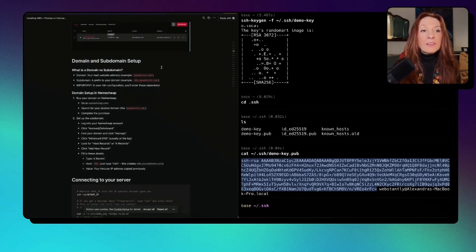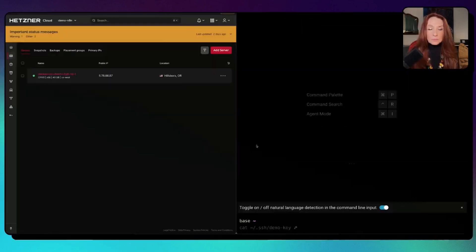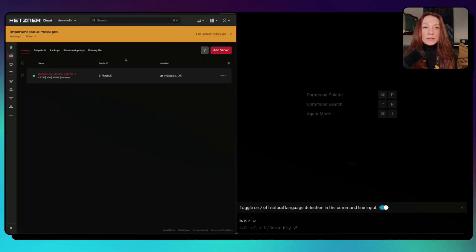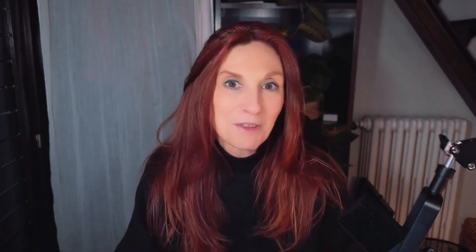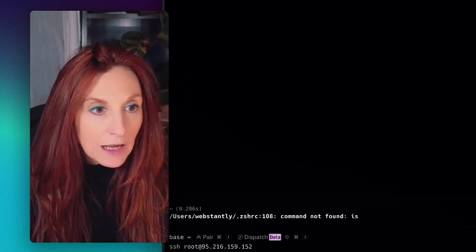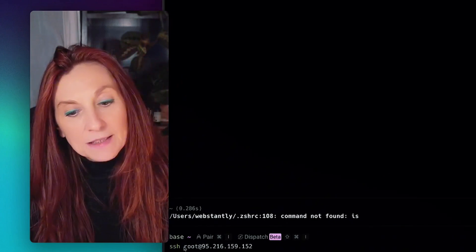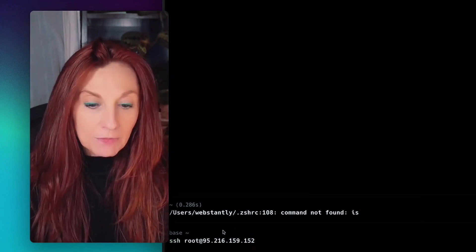Now we have a server with backups and everything set up. We need to set up our subdomain, so first we copy the public IP of our newly created server. Then from the terminal I type 'ssh root@' followed by the IP we copied and press enter to connect to the server.